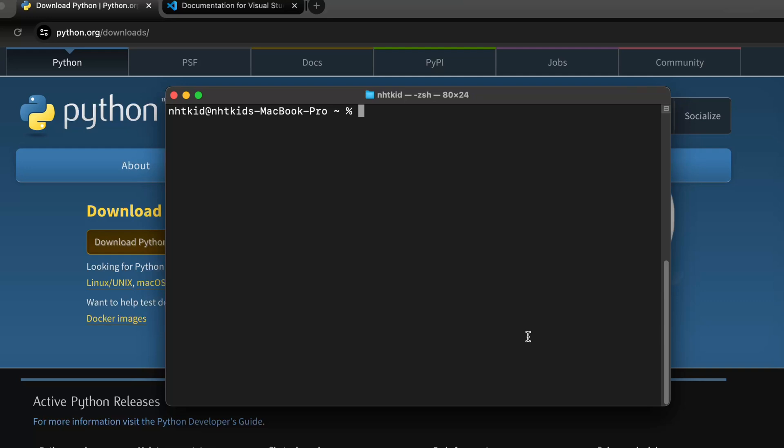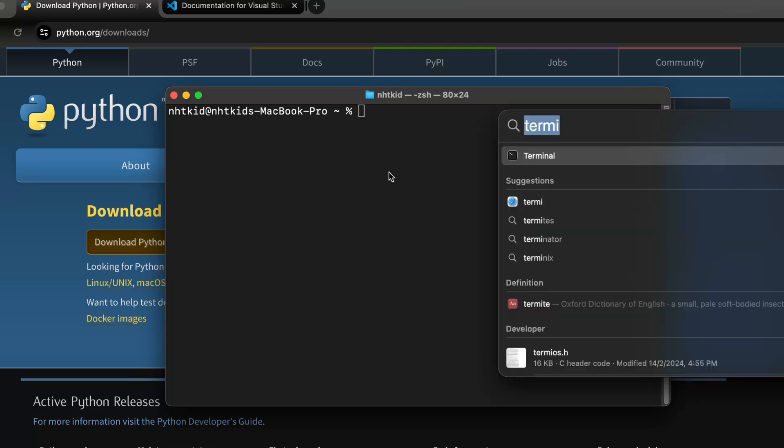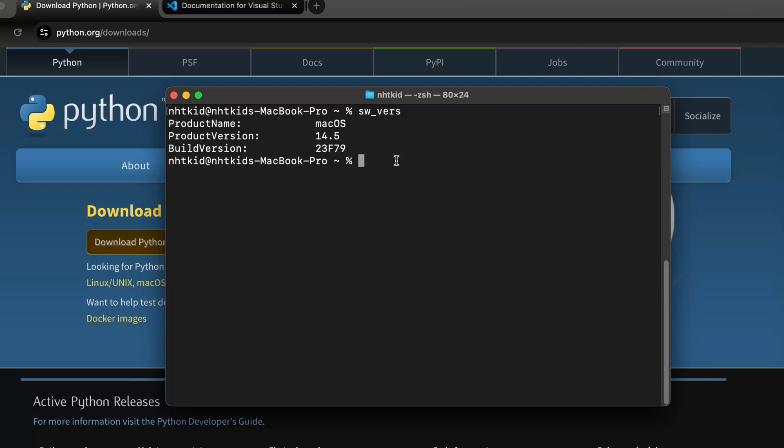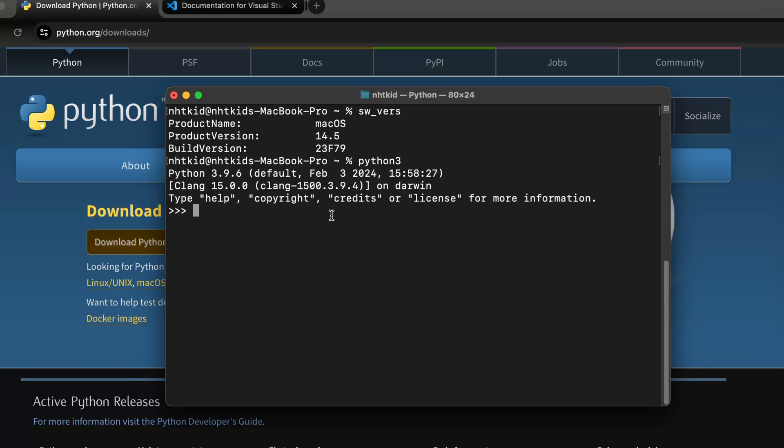Before we start, head to your spotlight and bring up your terminal. This is just the Mac terminal. I want to type swvers underscore. You can see we are on the latest 14.5 Mac OS and you can also type Python 3 because all Mac comes Python pre-installed. So if we do Python 3, it will activate the Python and you can see it has version 3.9.6 which is the February 2024 version.